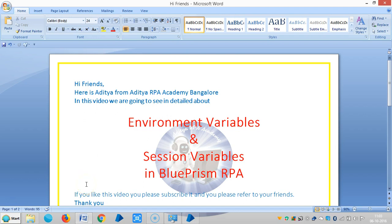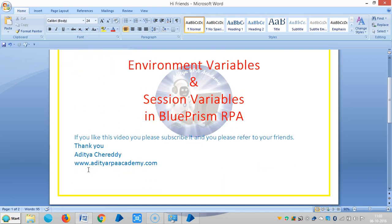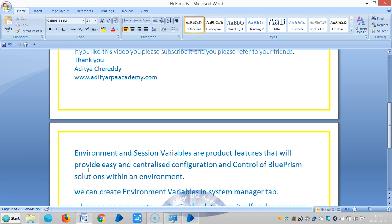So hi friends, in this video we are going to see in detail about environment variables and session variables in Blue Prism RPA. If you really like this video please subscribe it and please refer to your friends.